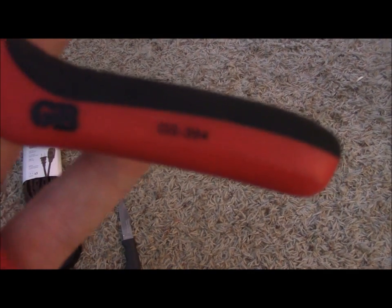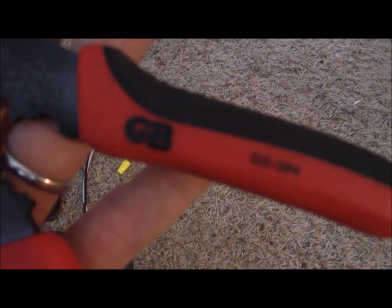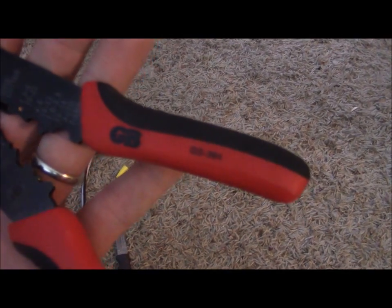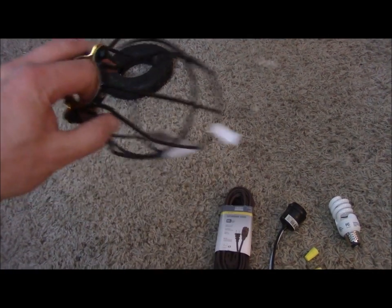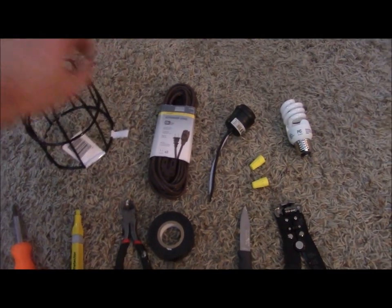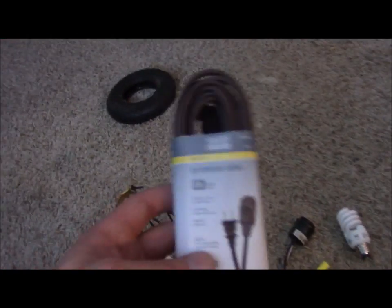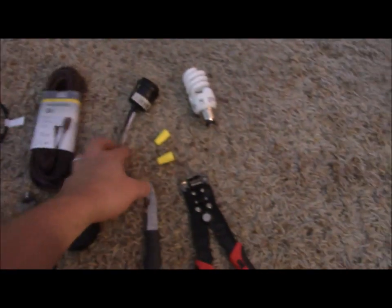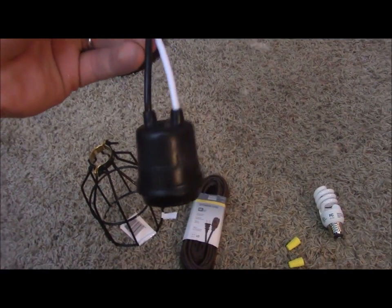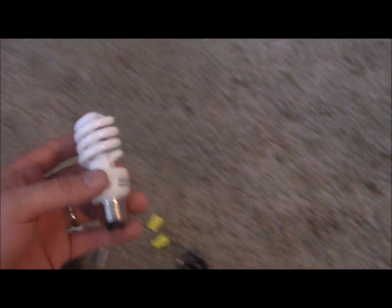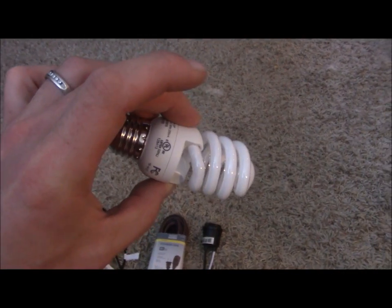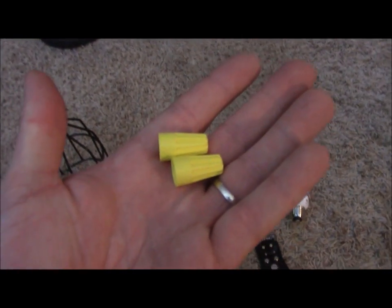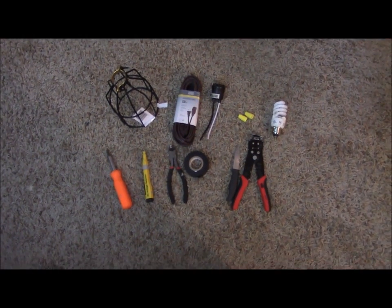Here's the light shroud or casing, this 15-foot extension cord, basic light socket, light bulb, and a couple of wire ties. With that being said, let's go ahead and get to the build.